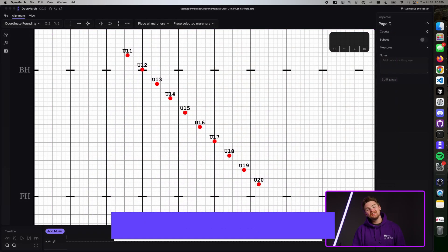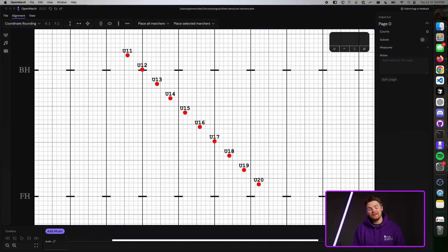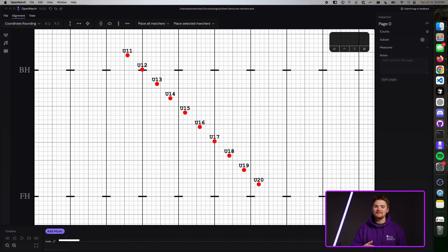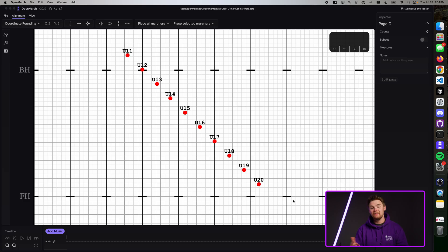The first thing you need to do when you create a shape is to select the marchers that you want to be part of the shape. In this case, it'll be this whole form.